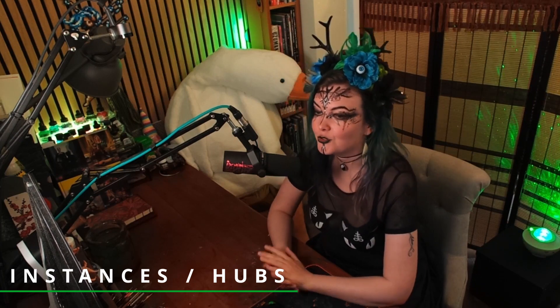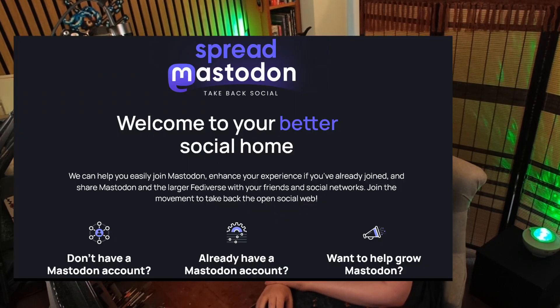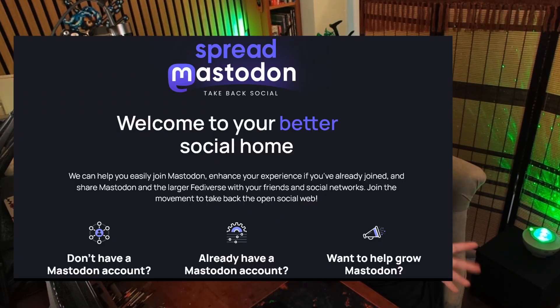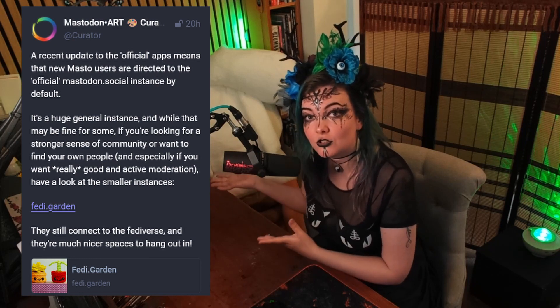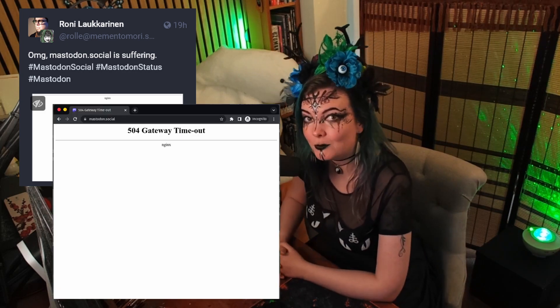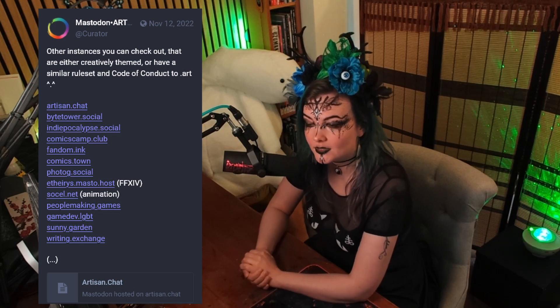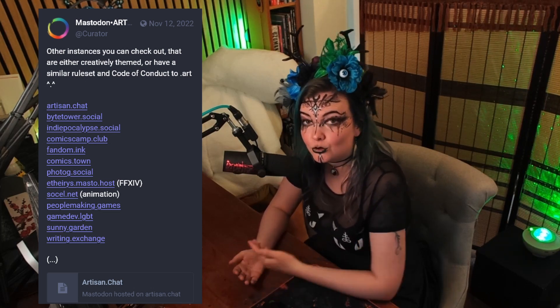Let's have a chat about instances. If you want to try Mastodon, chances are that sites like spreadmastodon.org will be pointing you towards the biggest and most well-known instance called mastodon.social, which — as I'm recording this — has been having some issues because a lot of people are currently signing up because of what's going on with Twitter. So I would really suggest, especially to fellow artists, that you find an instance that is smaller, well-moderated, and is actually catering to your interests.